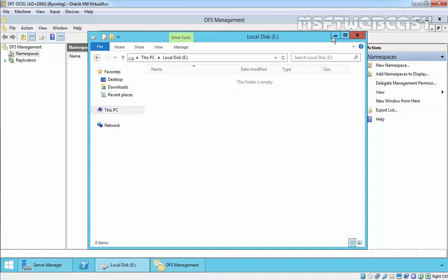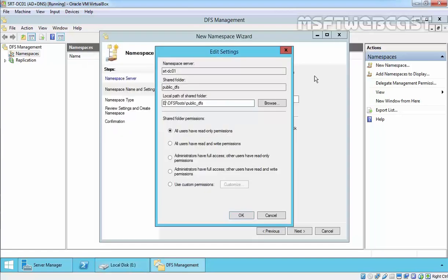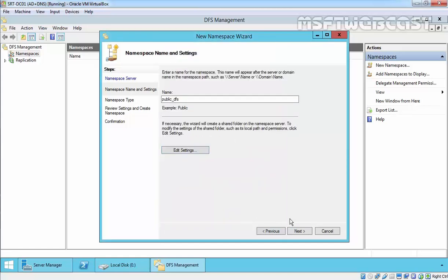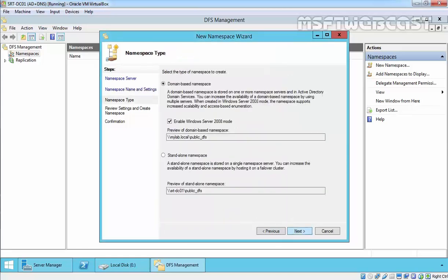As you can see, I have an E drive and under that I do not have any folder, so it will be the path of this namespace. This will be the path: E:\DFSRoot\Public_DFS. Click OK, click Next.